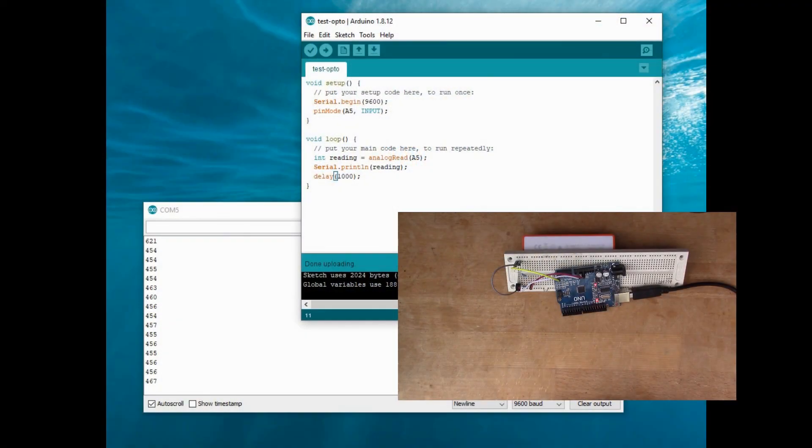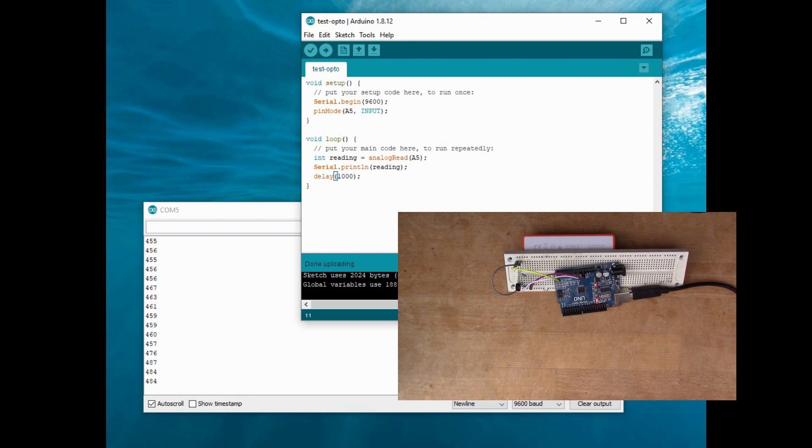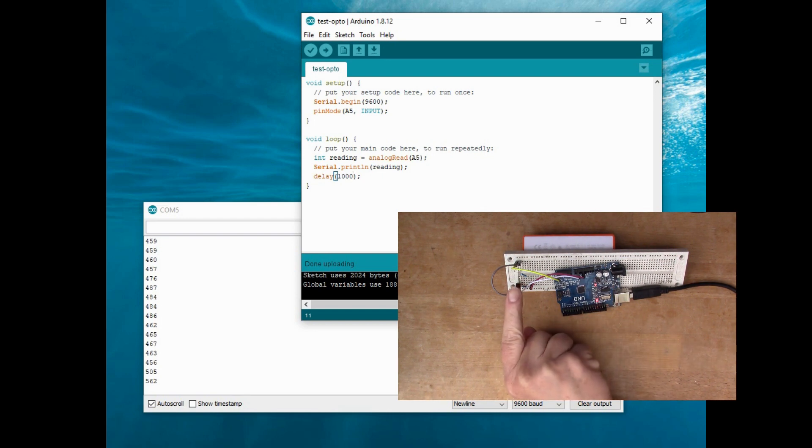So I've got a quite simple script running and this is printing out the reading from the analog to digital converter. So you can see it's reading about 460, something like that. And if I actually cover up the sensor slightly.